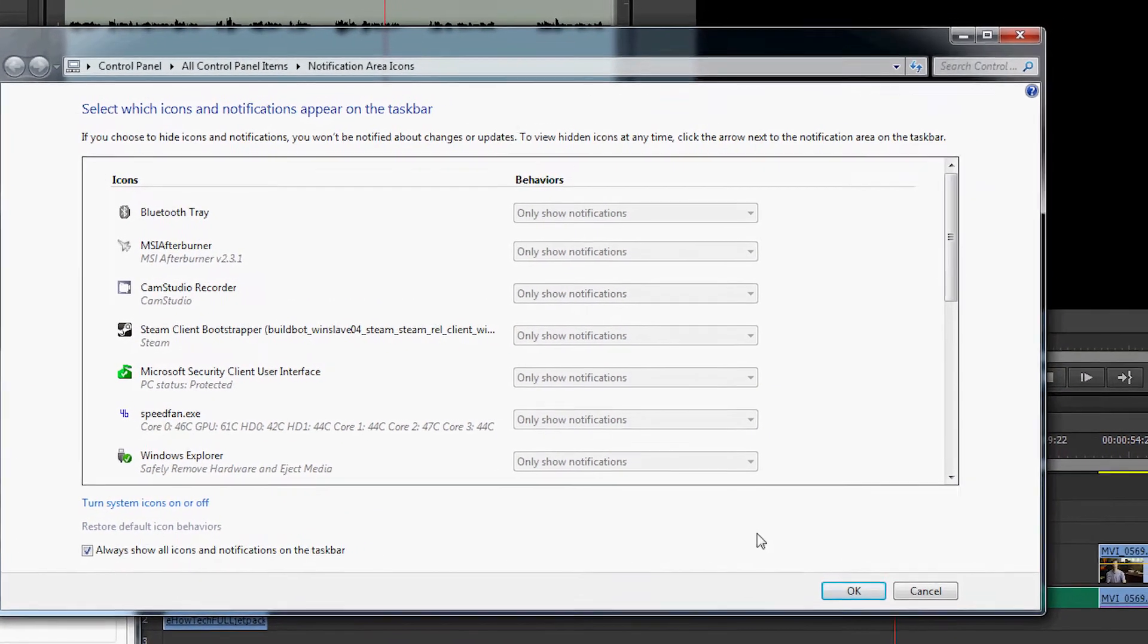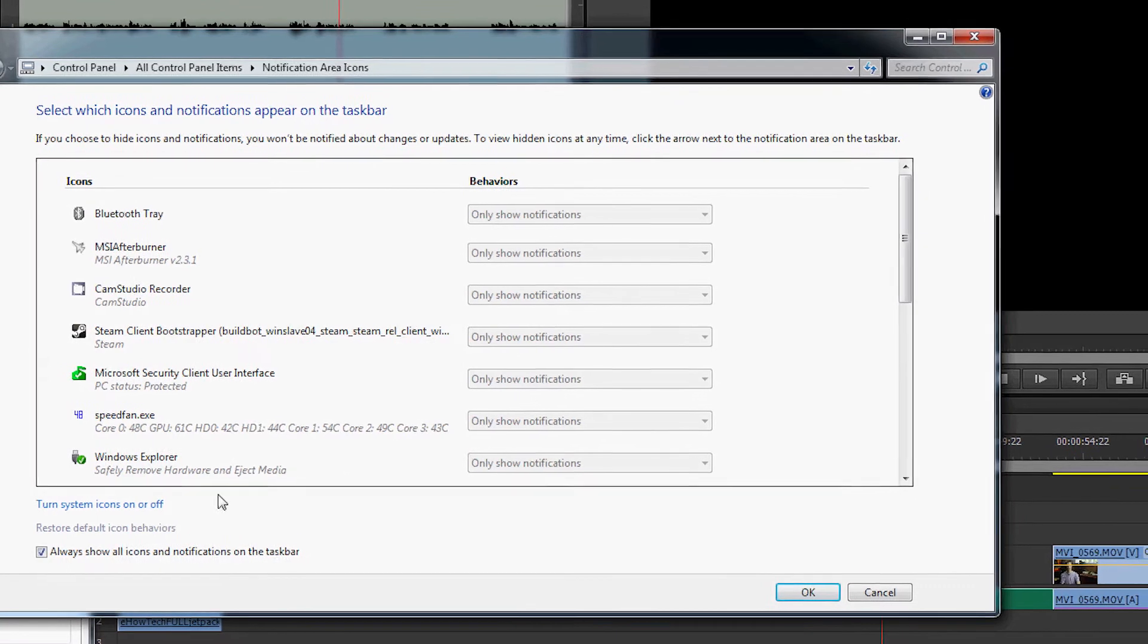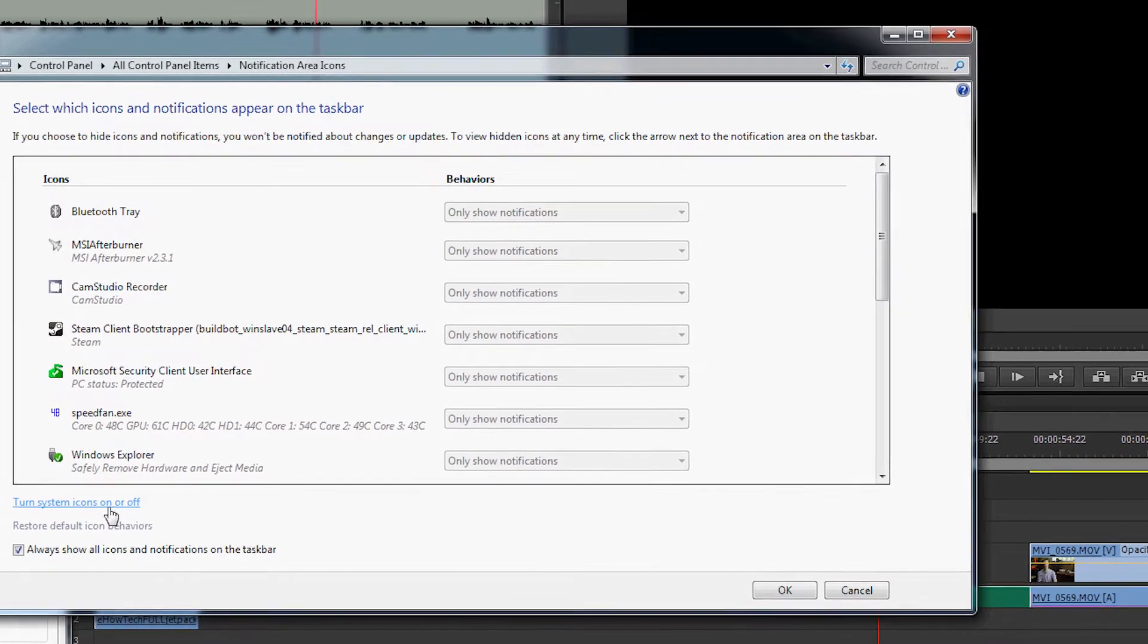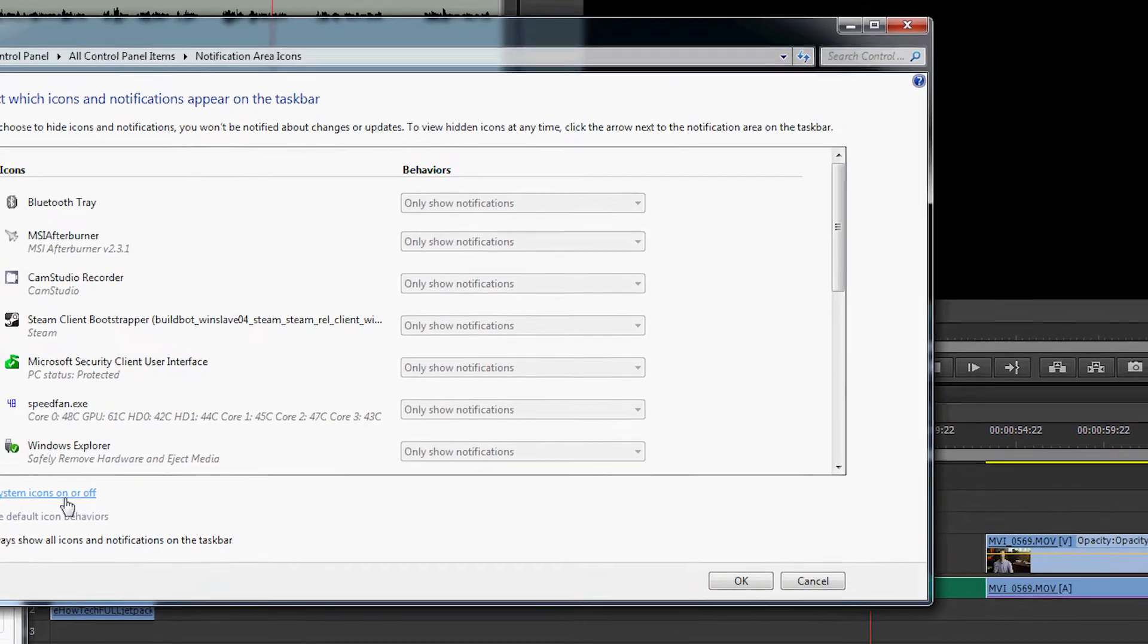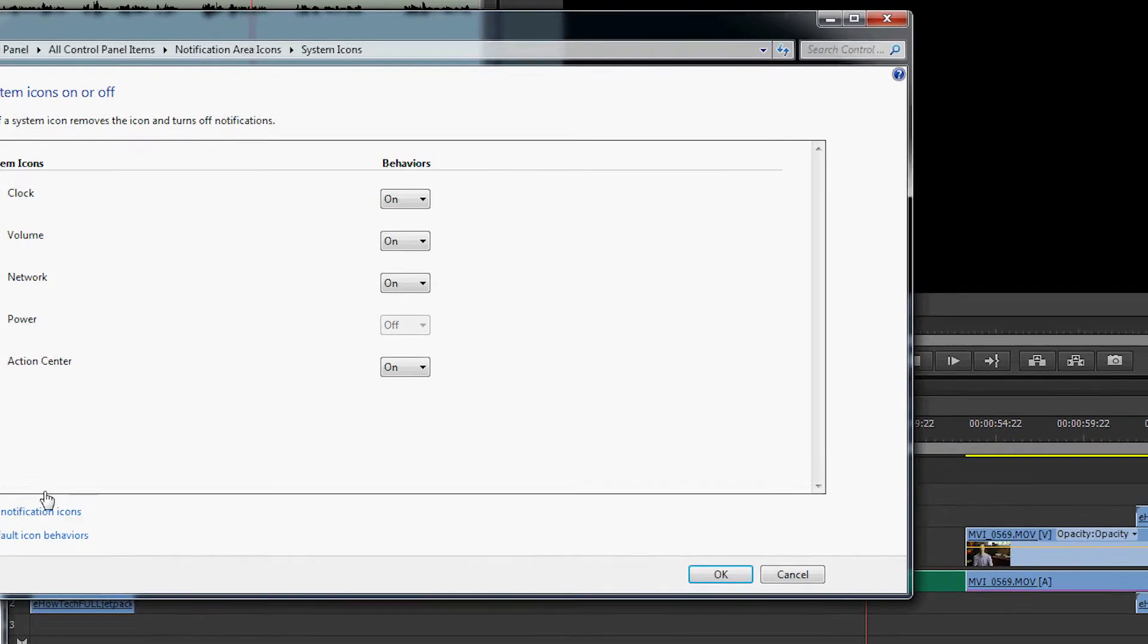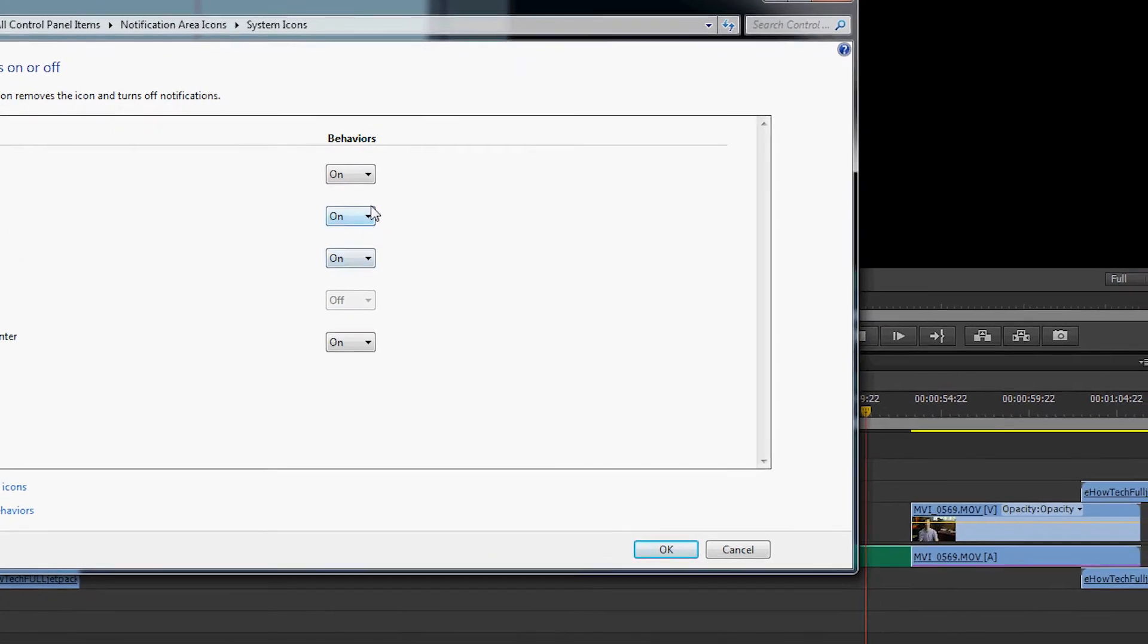A window will appear, allowing you to change different notifications. Click on Turn System Icons On or Off.